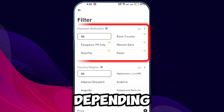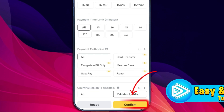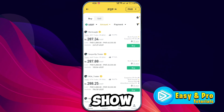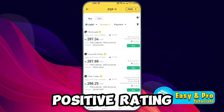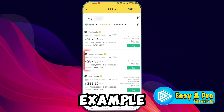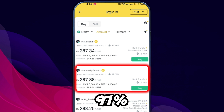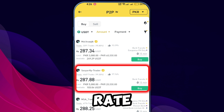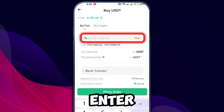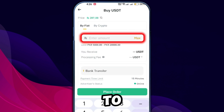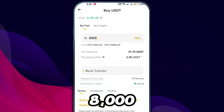You can choose from various payment options like bank transfer, PayPal, or others depending on your country. After setting the filters, Binance will show a list of sellers. Look for a seller with a high positive rate — for example, choose one with a 97% or higher rate for reliability. Tap on the seller's offer to continue.